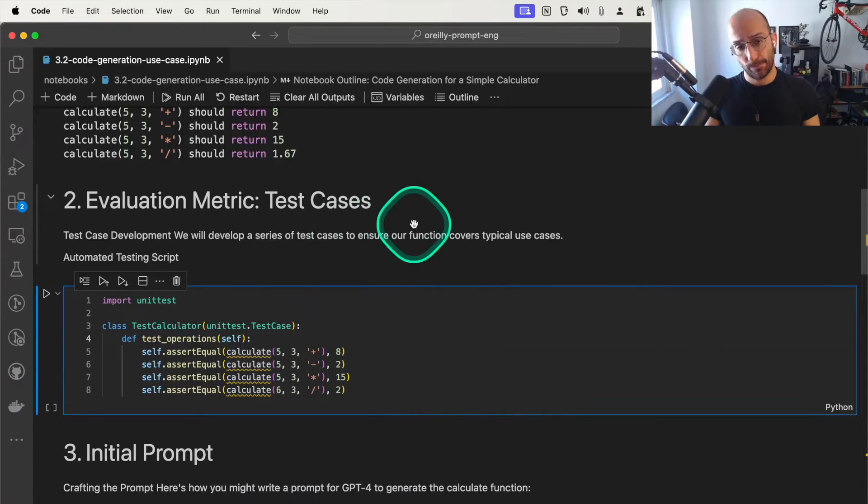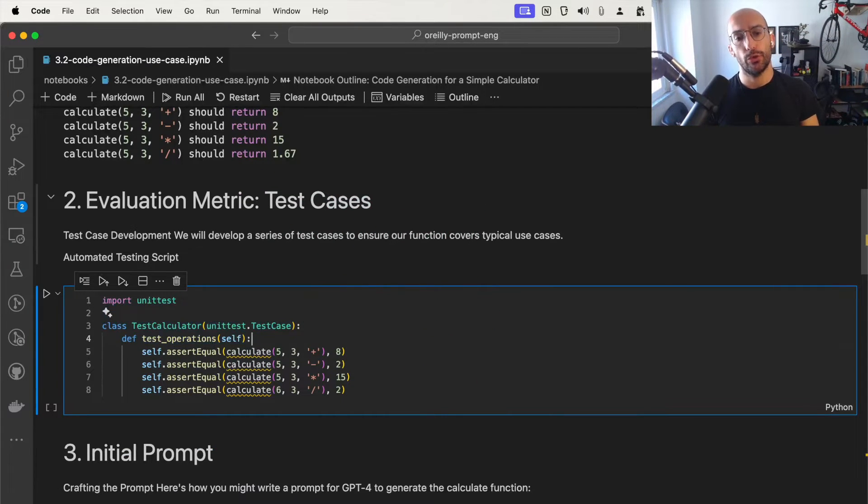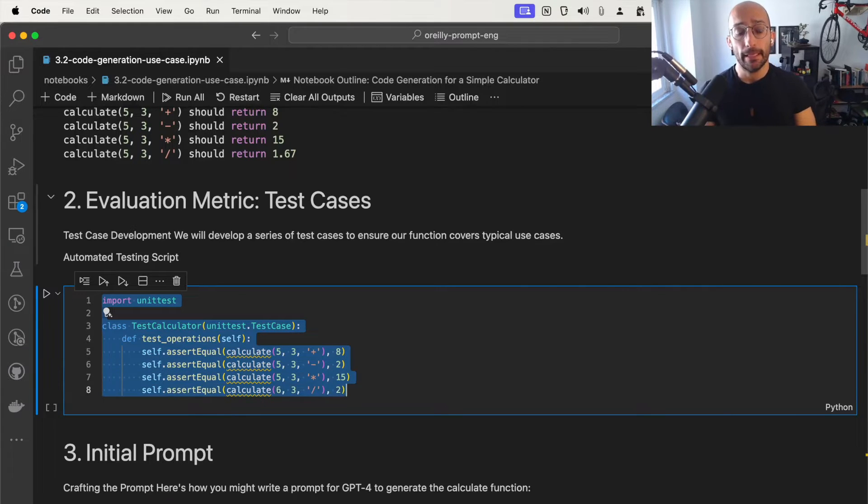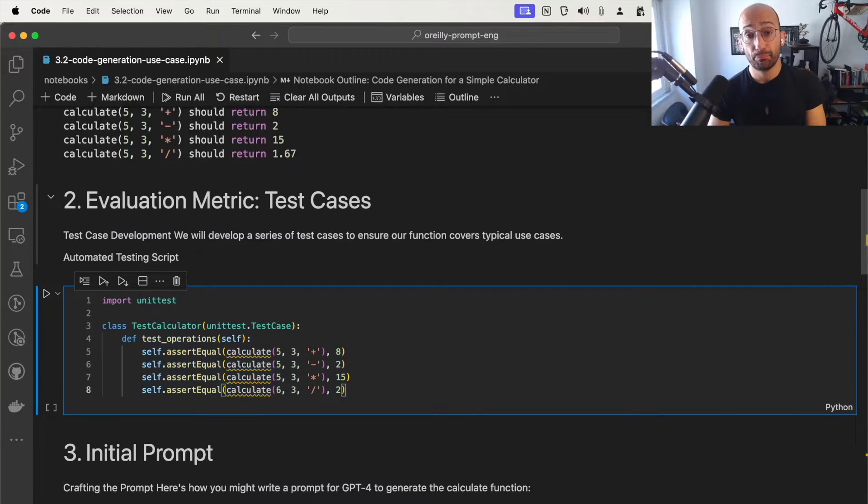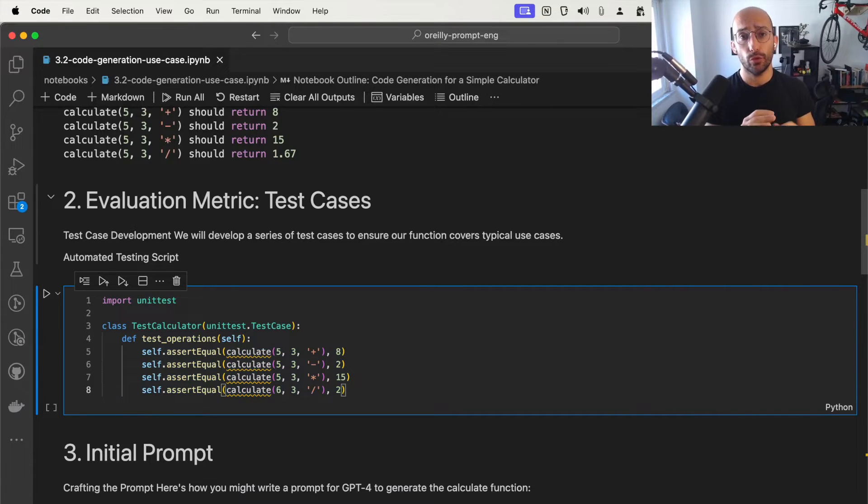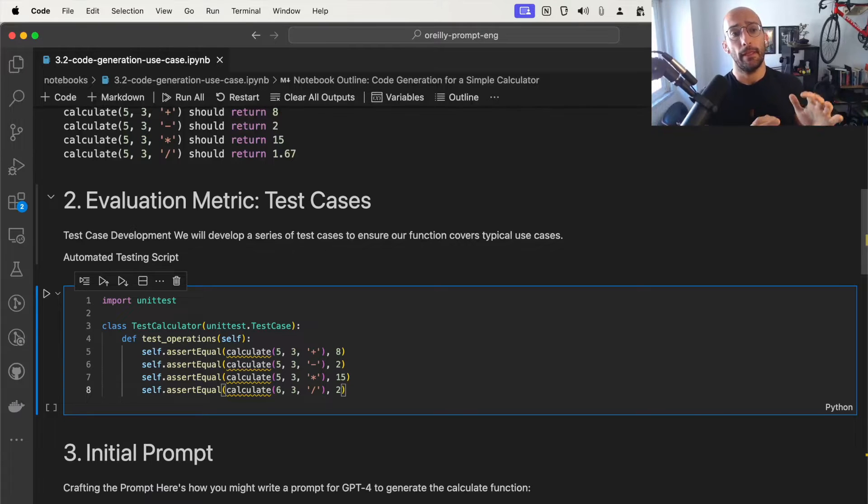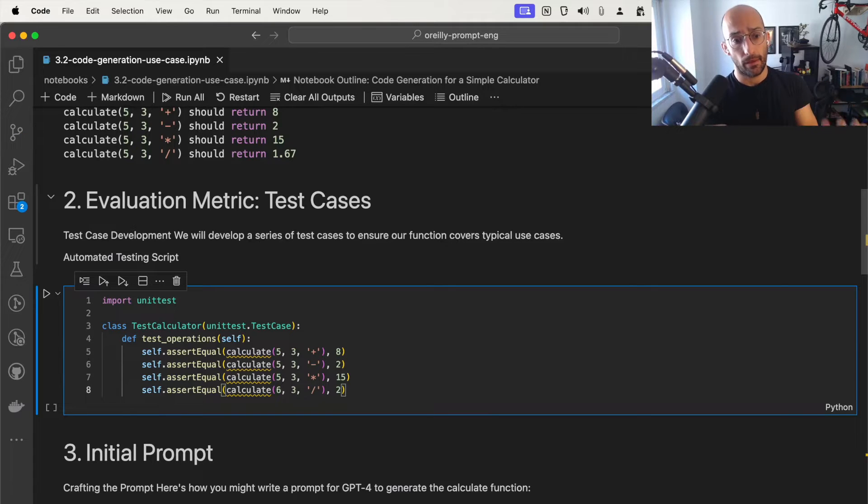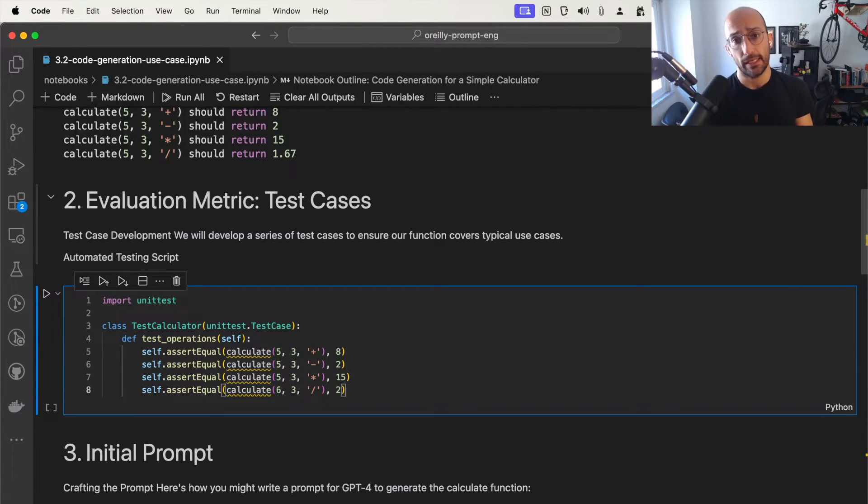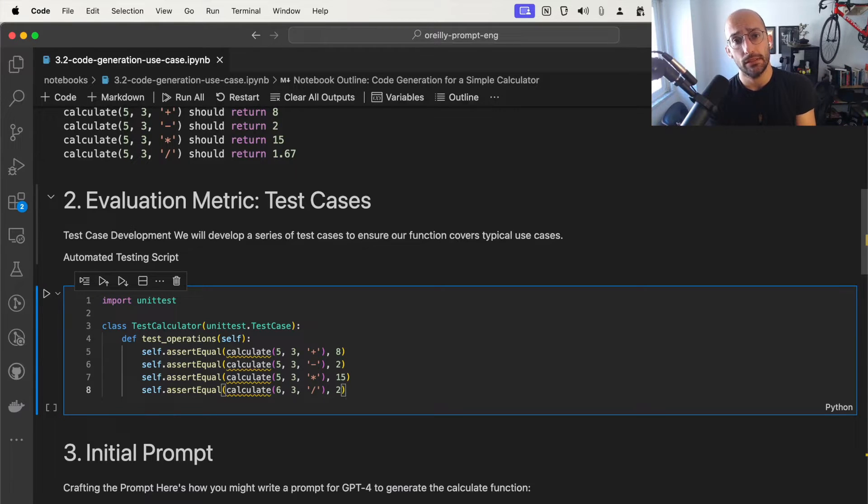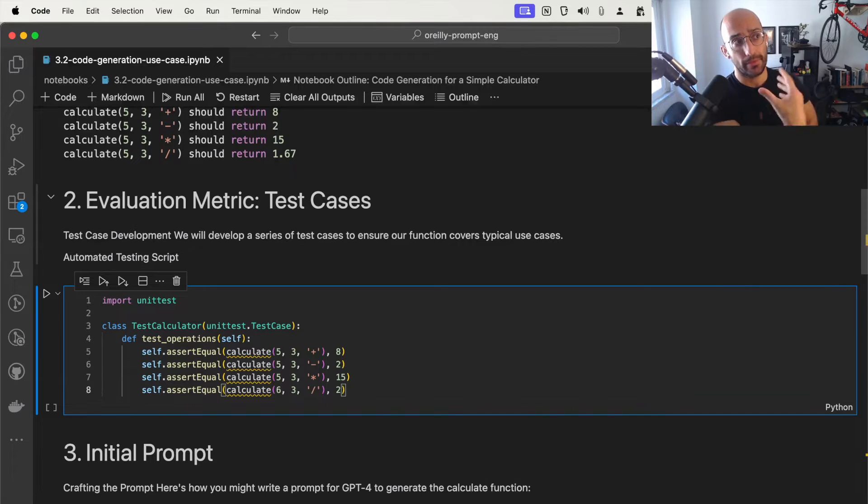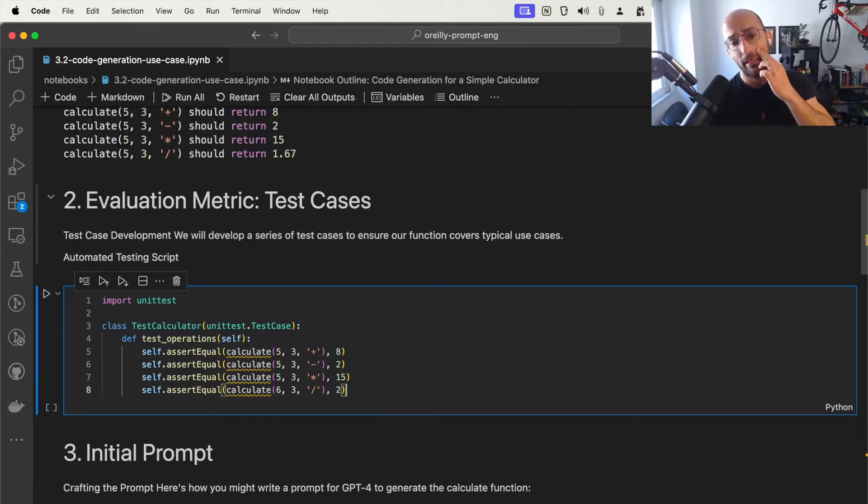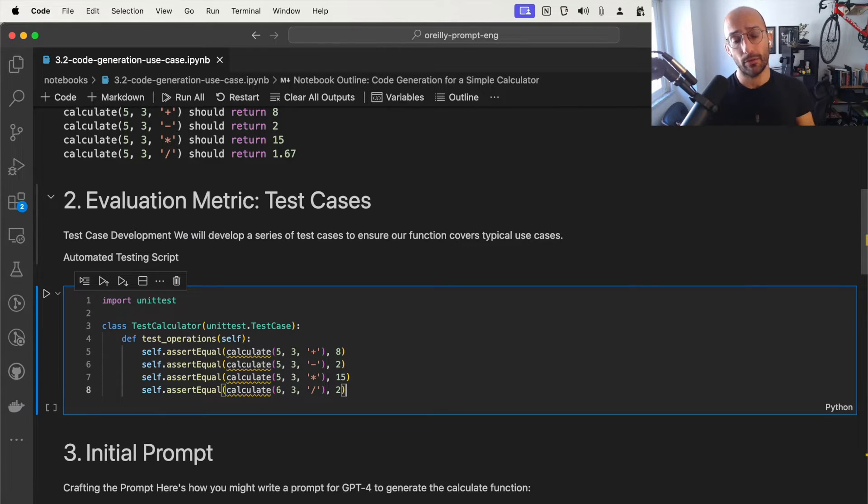For our evaluation metric, we're going to be using test cases. There are many ways we could evaluate the quality of code generated. However, to simplify things, I want to generate code to test it against some pretty well-defined set of test cases. If that function or piece of code passes those test cases, that means we can trust that the function will be reliable. This is not absolutely perfect, and there are many ways we could expand on this.